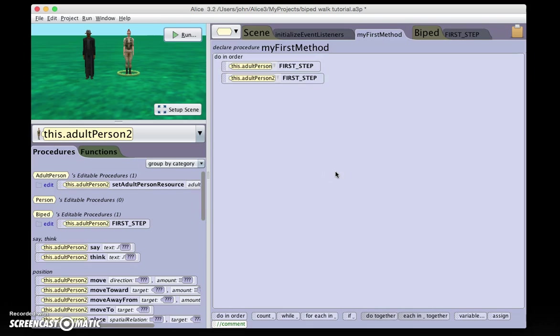Now you can, of course, add detail to your walking by adding movement of the knees, ankles, elbows, wrists. We're not going to go into that level of detail right now, but I encourage you to do that in your own work.